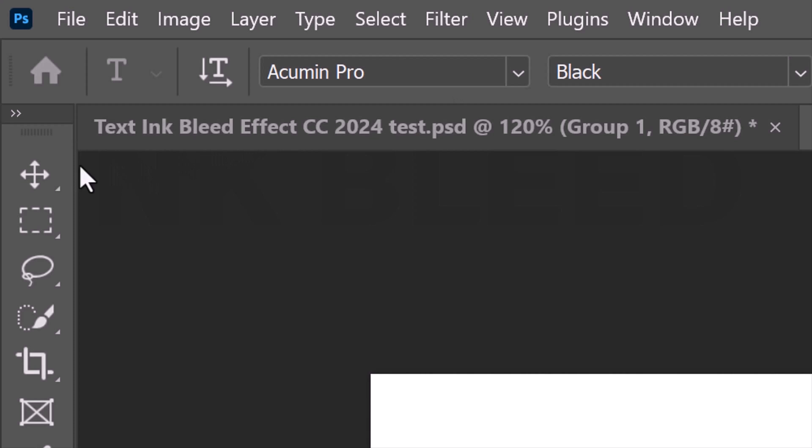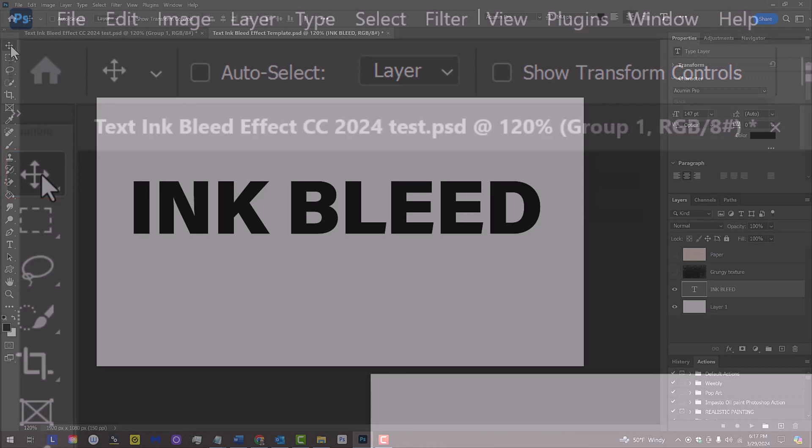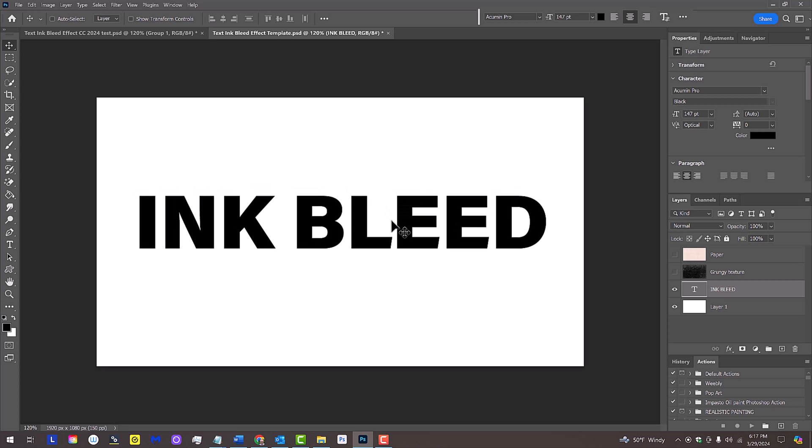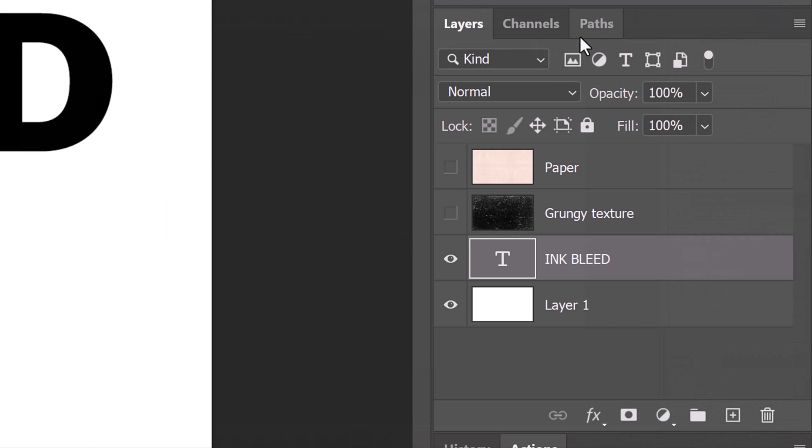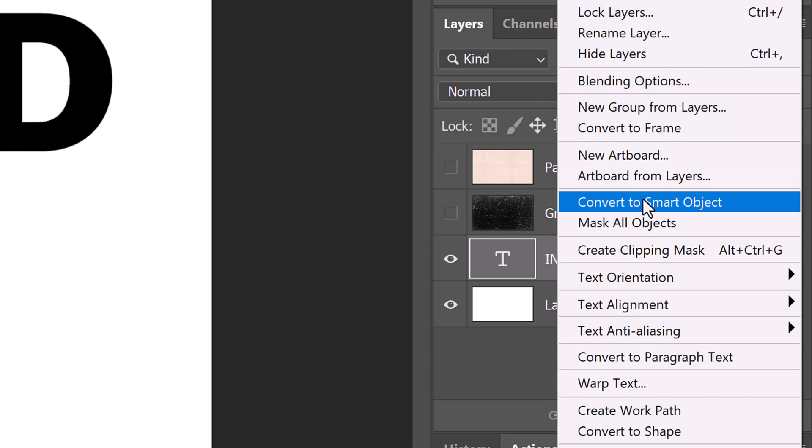Open your Move Tool and drag your text to the center. We'll convert it into a Smart Object, so we can modify it non-destructively. To do this, click the icon at the upper right of the Layers panel and click Convert to Smart Object.